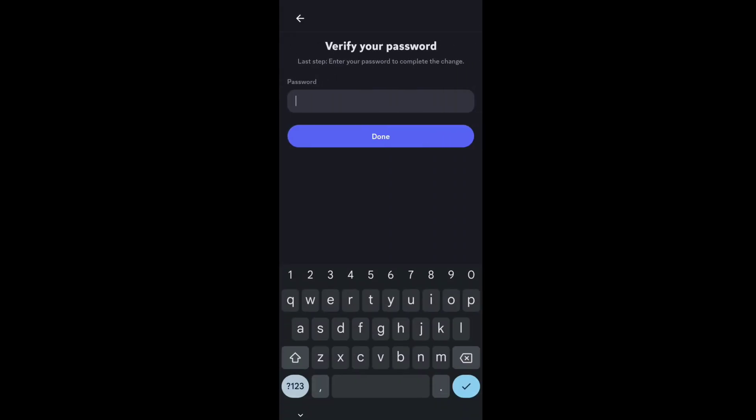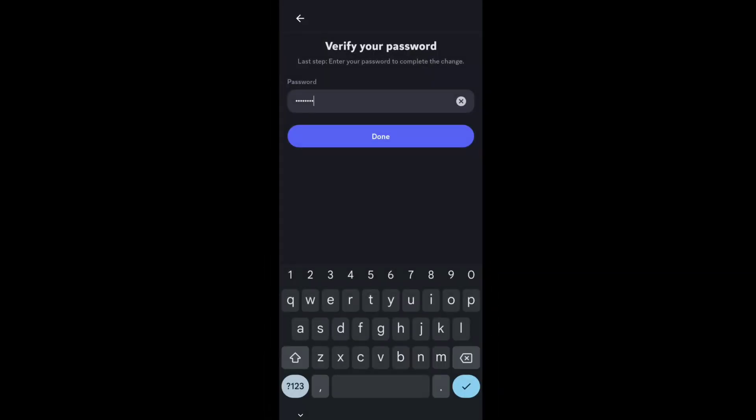In the last step, to verify your phone number on Discord, you have to verify your password. Enter your Discord password here to complete this change. Once you've entered your password, tap Done.